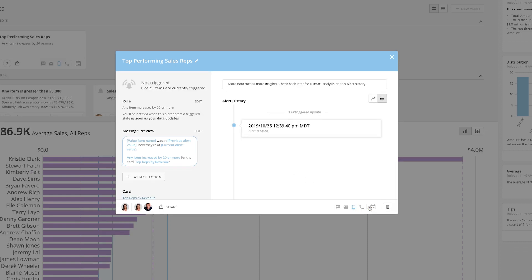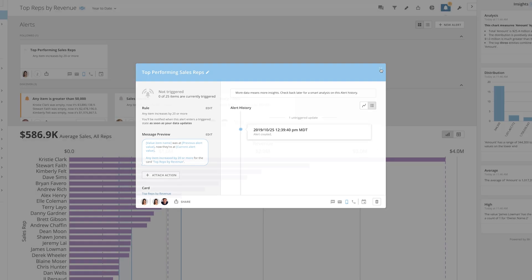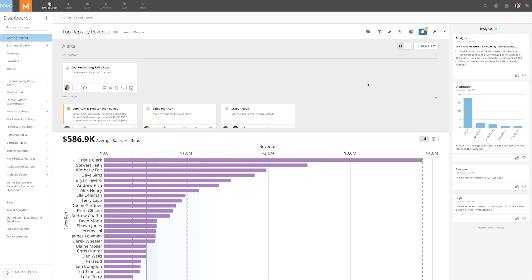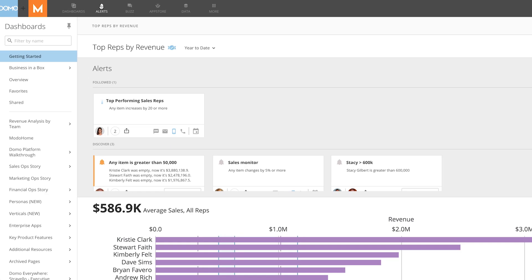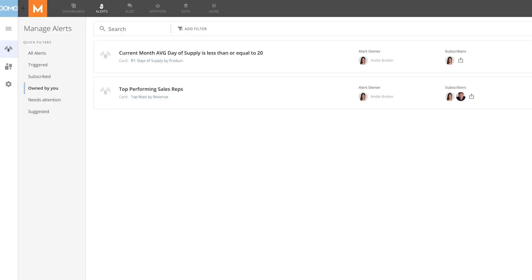Once saved, all other users with access to this card will also see this alert. If it's something that's important to them, they can subscribe to it. To view all of your alerts, go to the alerts page.